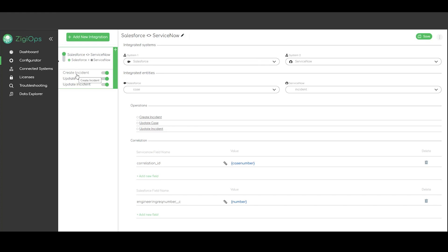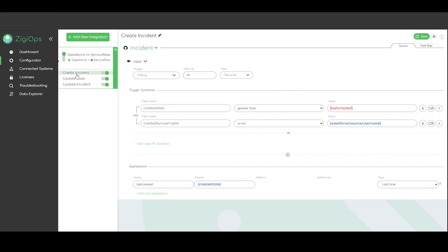Once our main configuration is ready we could proceed with the action levels. For each integration we can have as many actions and operations as we need. In this case we would need three. The first one will be handling the initial data transfer and the other two would be handling bidirectional updates.